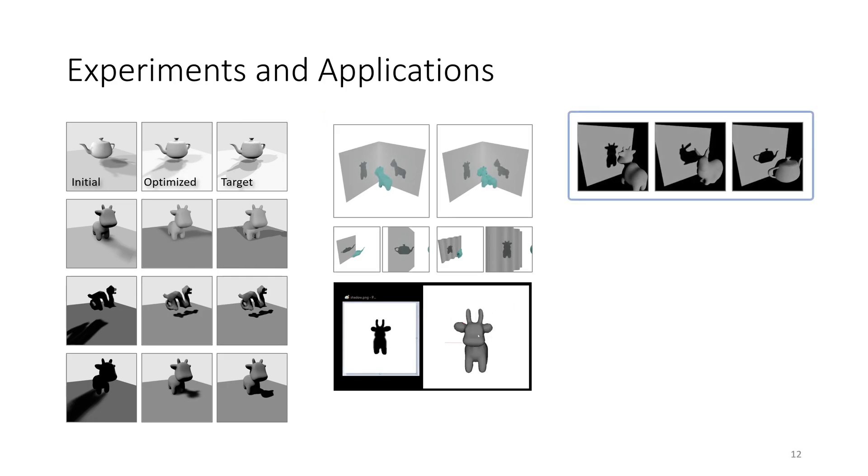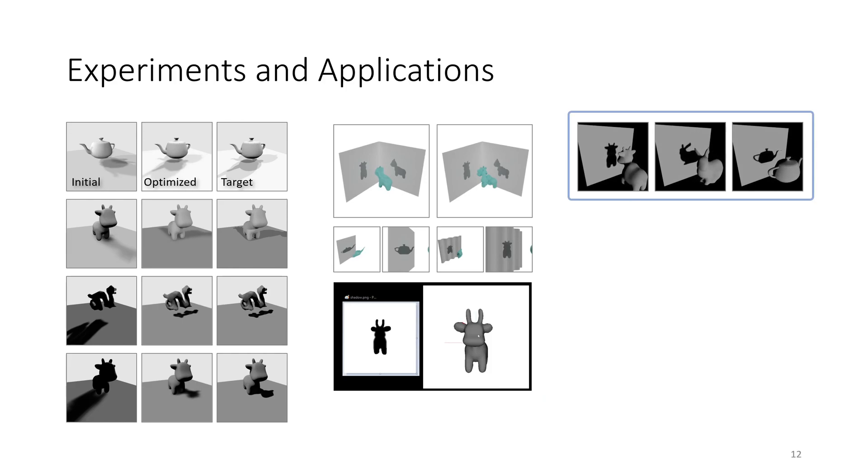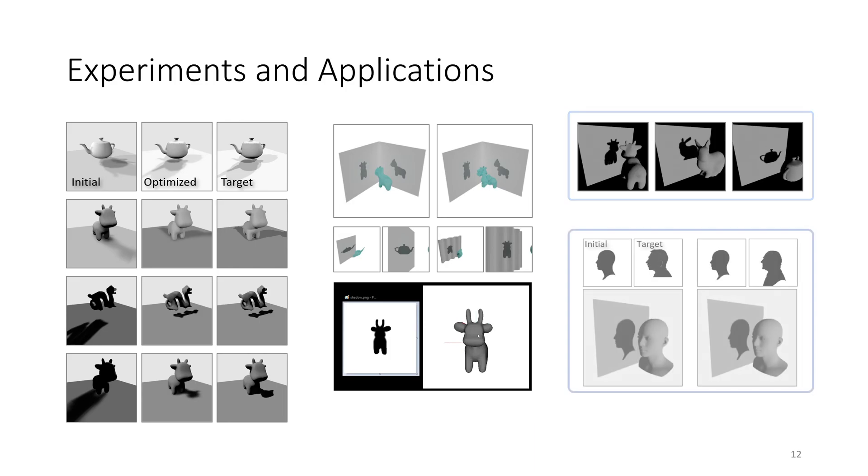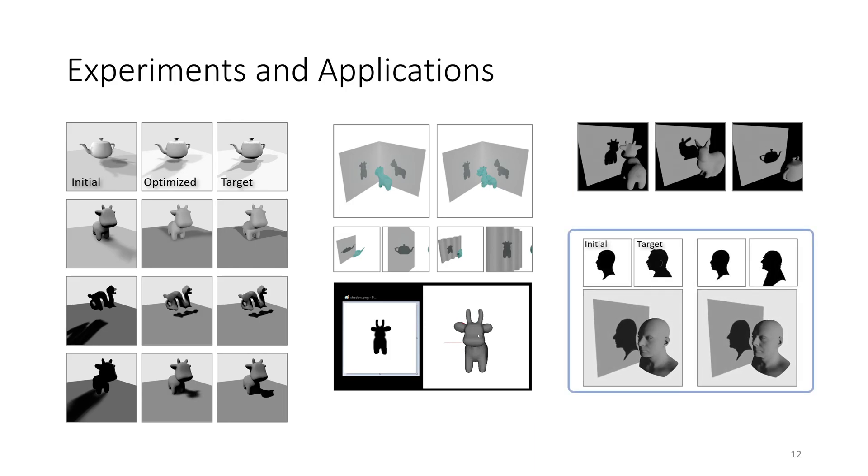In pose estimation, we recover the translation and rotation of an object from a single input image. Lastly, given only a set of profile shadows of a person's face, we reconstruct the face geometry by optimizing the parameters of a 3D morphable face model.